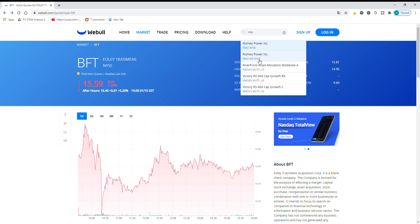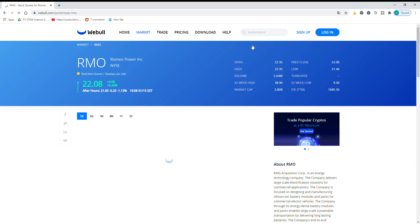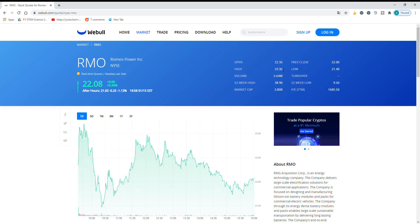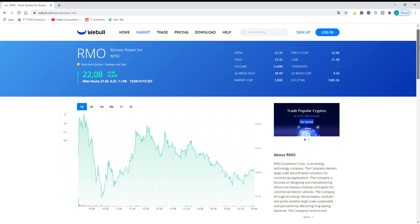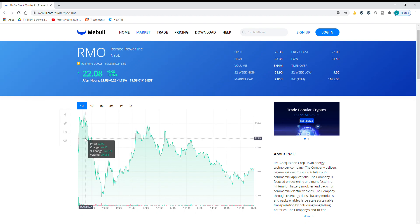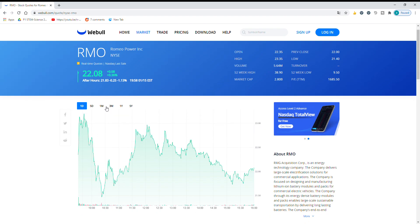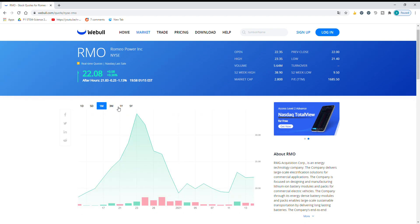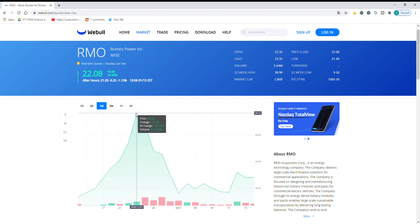So RMO which used to be RMG, Romeo Power was a SPAC. Now they're at over $22. But I'm going to show you in the past month. They hit an all time high and their high was $38.90.